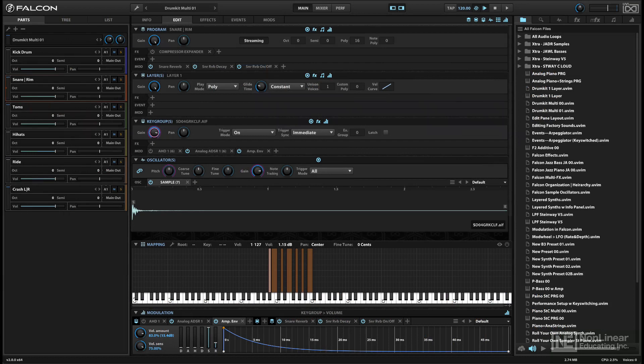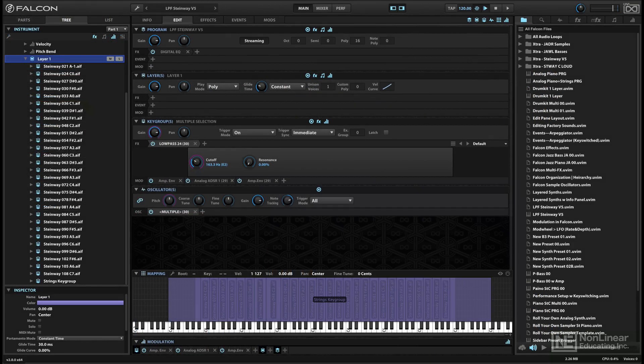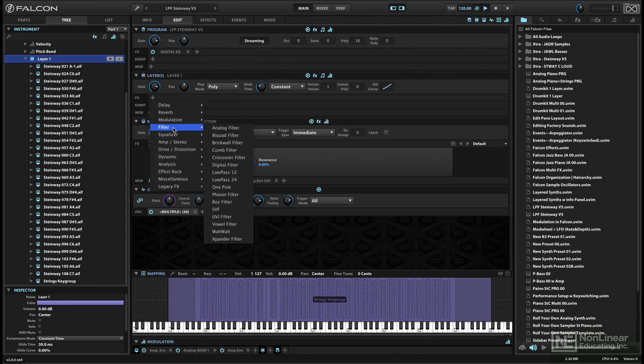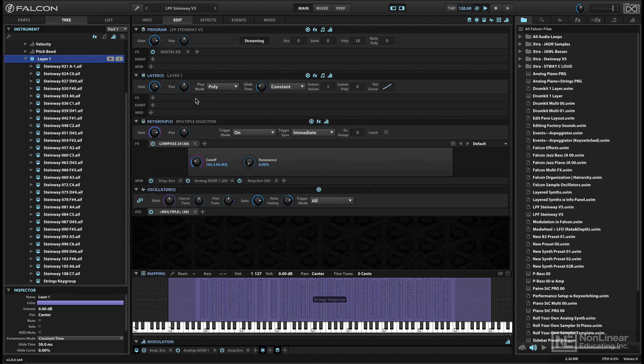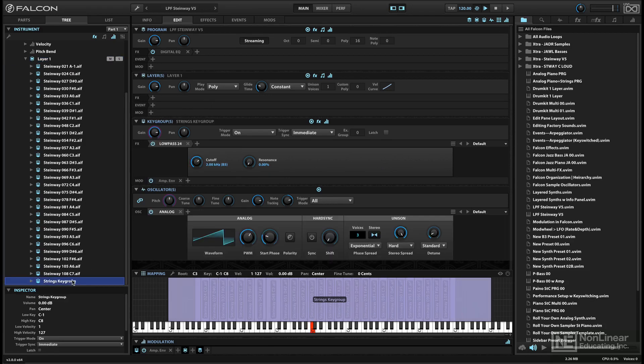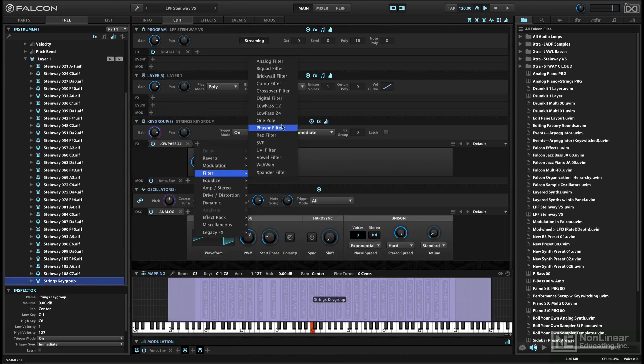As a very simple example, let's say you had a sound that consisted of two key groups, a piano and layered strings. If you added some modulation and effects at the layer level, they'd be applied to both sounds. But what if you wanted to add an effect to just the strings? In that case, it would be better to apply the effect at the key group level, where it could be applied independently to the strings.